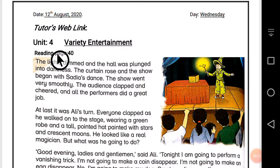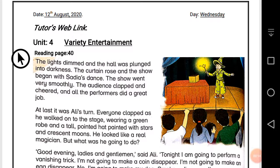Let's start the reading of page number 40. The lights dim and the hall was plunged into darkness. The curtain rose and the show began with Sadia's dance. The show went very smoothly; the audience clapped and cheered, and all the performers did a great job.